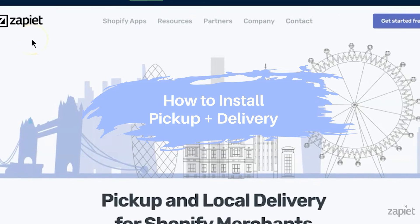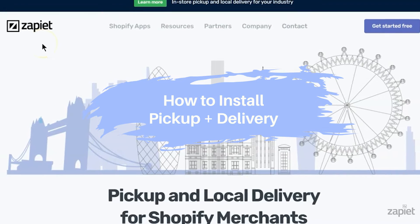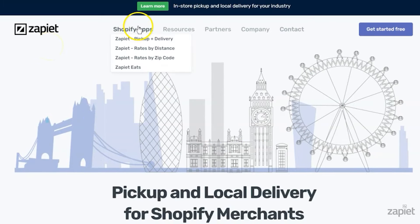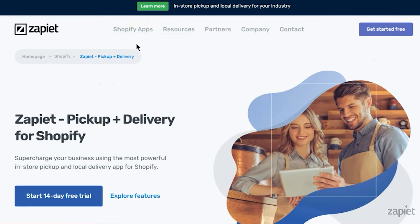Go to zapier.com. In Shopify apps, click Zapier Pickup and Delivery. Then click Start 14-Day Free Trial.